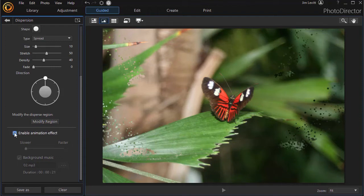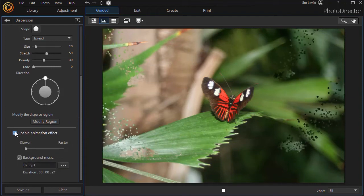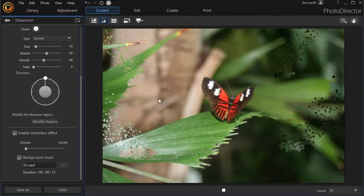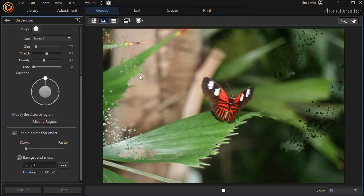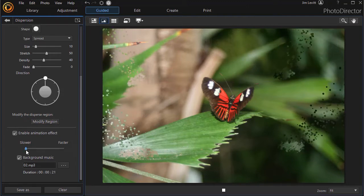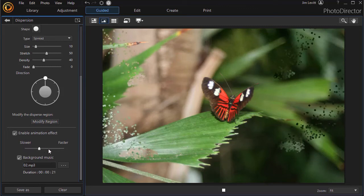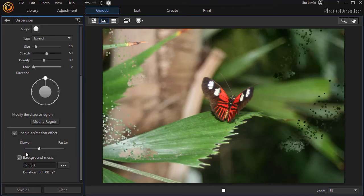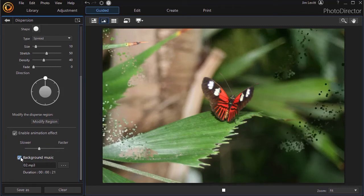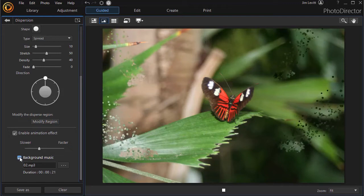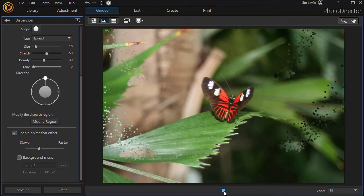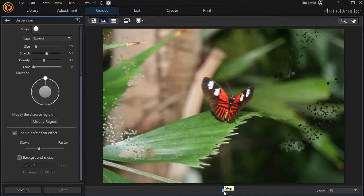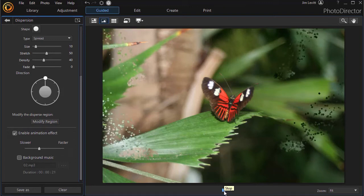Let's turn on enable animation. When you do that, you see the particles moving. And I can choose a speed slower or faster. And then I can also add background music, which you hear already. I can turn that on or off and I can click the play button at the bottom to see the animation and hear no music.